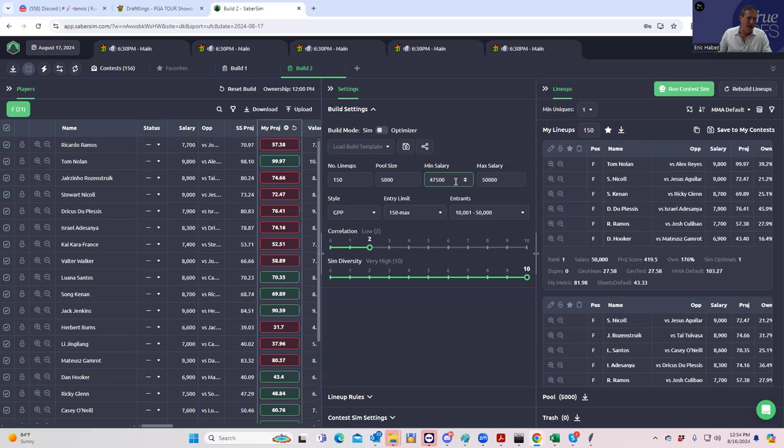We did have a minimum salary of 47.5. I usually don't even like to have any minimum salary, but these favorites are so likely to win that it's just so hard for any lineup to make optimal at 47.5 or below, that I'm just going to leave it here at 47.5. And I doubt we're going to get that many lineups that leave a decent amount of money on the table because of that fact. You get Tom Nolan and Jack Jenkins and all these guys, like minus 800 or whatever.